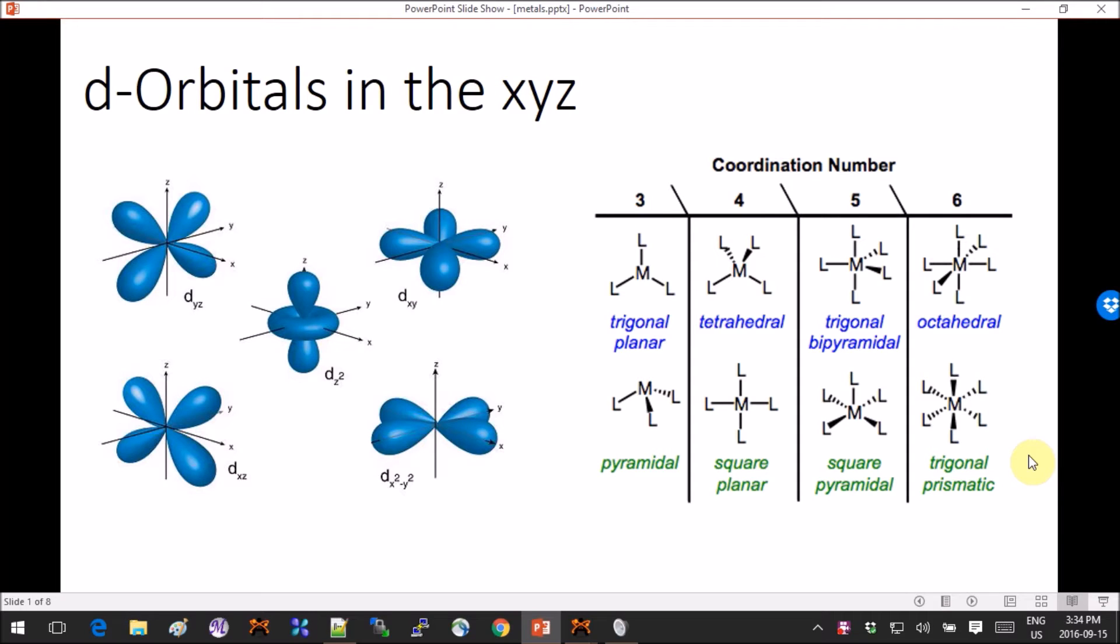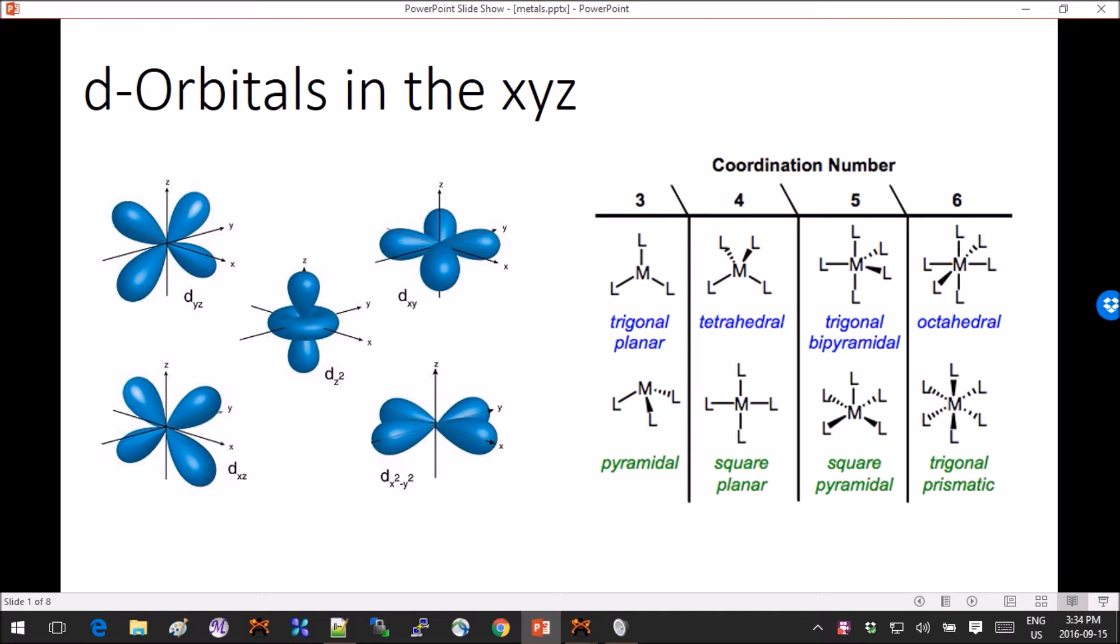Hey guys, this tutorial is on transition metals and how to model them. Of course, there are whole classes on this and I'm not trying to cover everything, just a few general steps.